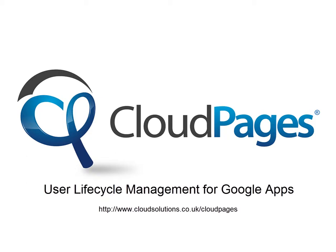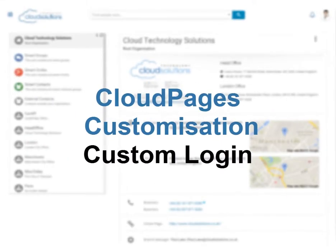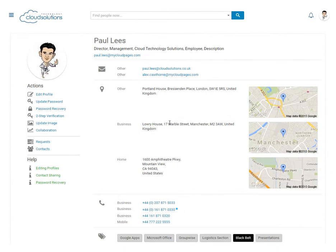Welcome to Cloud Pages, user lifecycle management for Google Apps. In this short video we are going to show you how you can customise your Google Apps login experience.